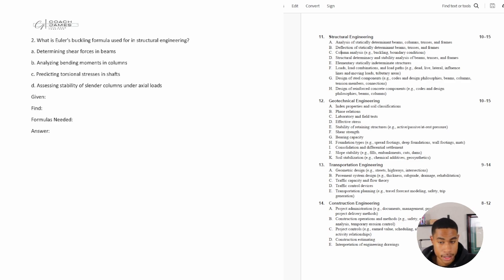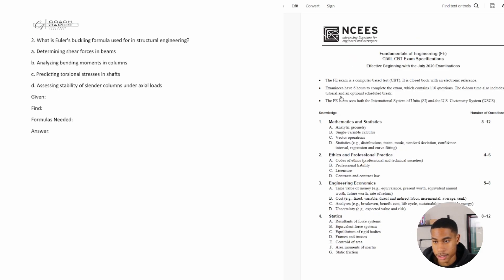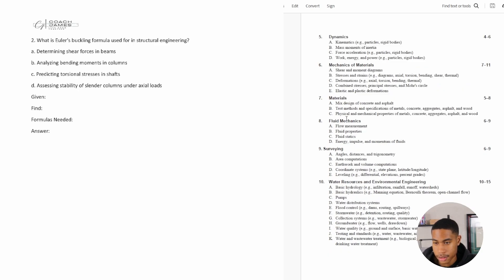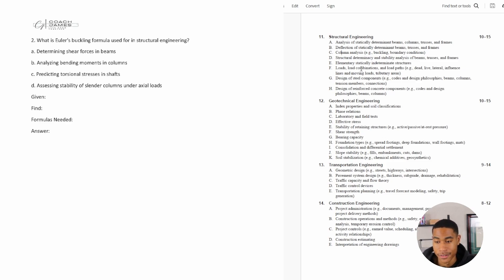If you've missed any of the previous videos on structural engineering, or in general — such as mathematics, ethics, engineering economics, or any of these topics — make sure you go back and check those out. You don't want to be skipping sections or subsections. You're going to make sure that you have knowledge of all of the material that's going to be on your exam.